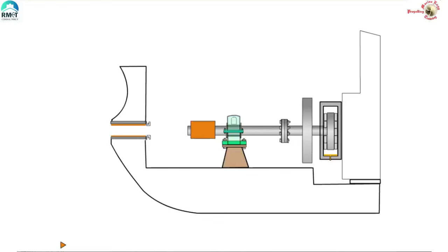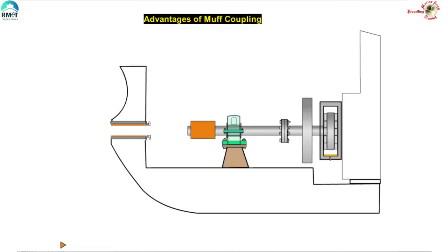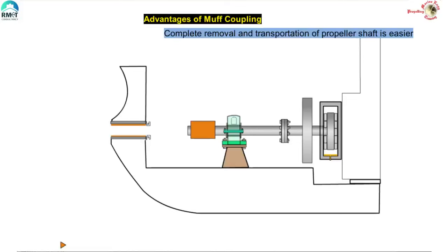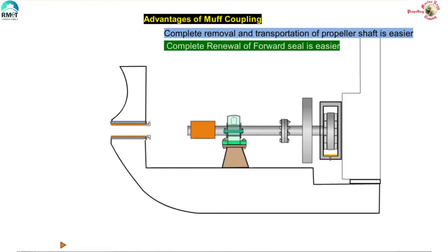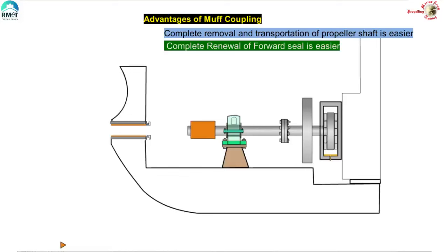Now what are the advantages of this muff coupling? This muff coupling opens up the possibility to withdraw the propeller shaft from aft and makes complete removal and transportation of the shaft much easier. It makes the renewal, complete renewal of forward seals much easier. Repair of the propeller shaft becomes easier.